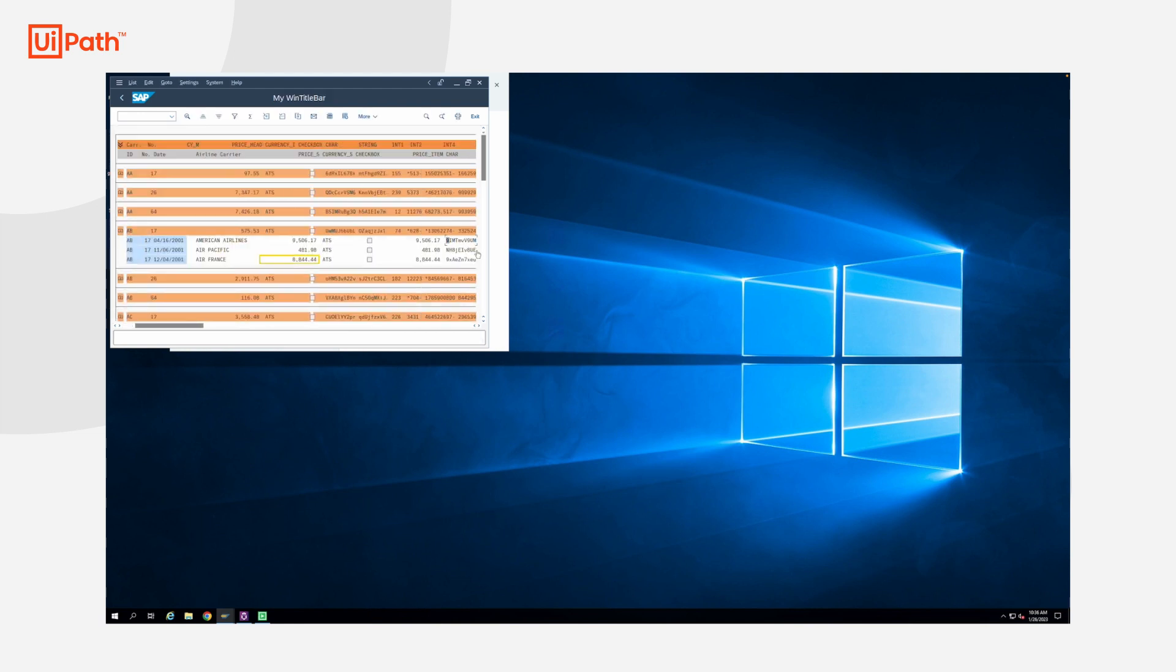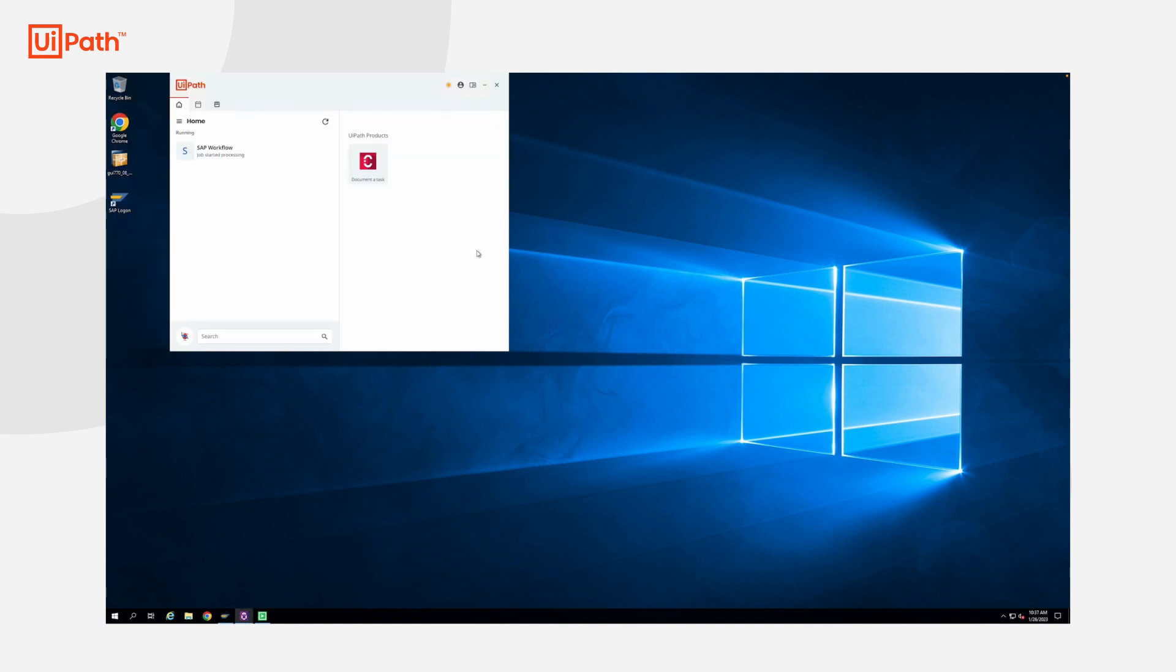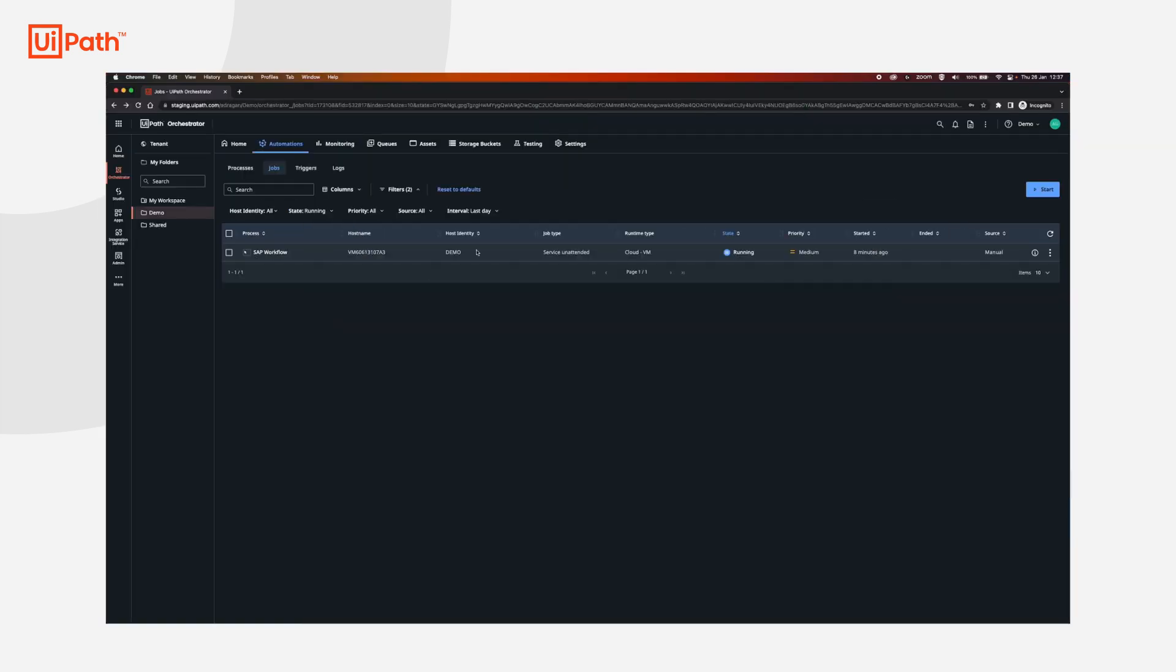And now, the job has finished successfully. Thank you for watching, and we hope you enjoy our product.